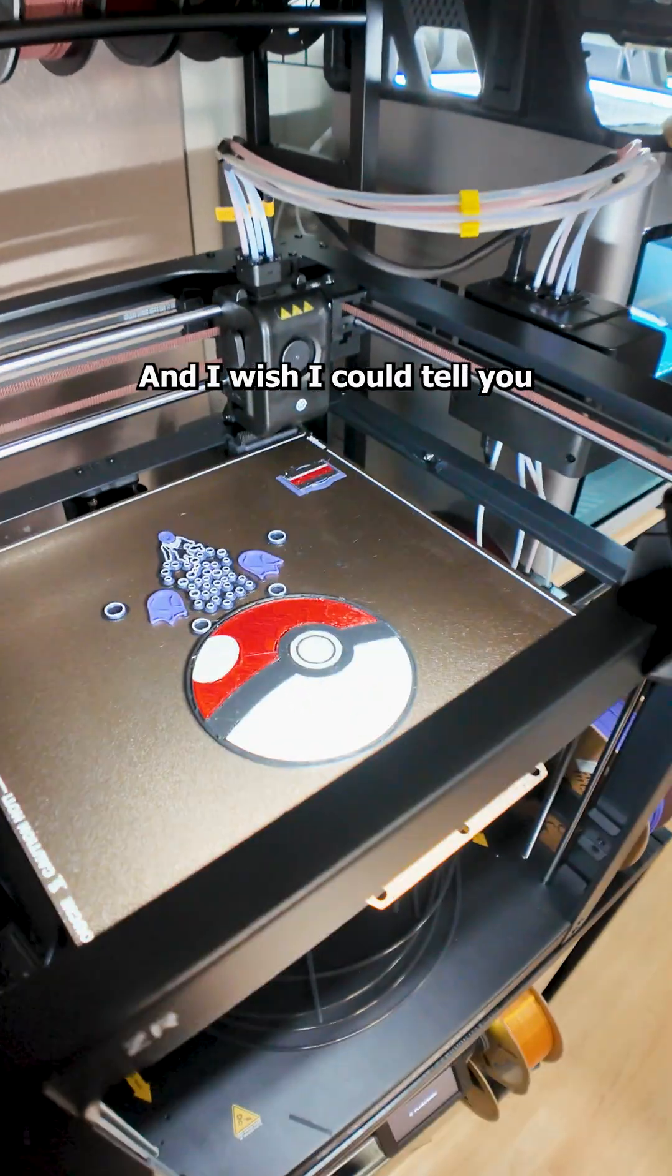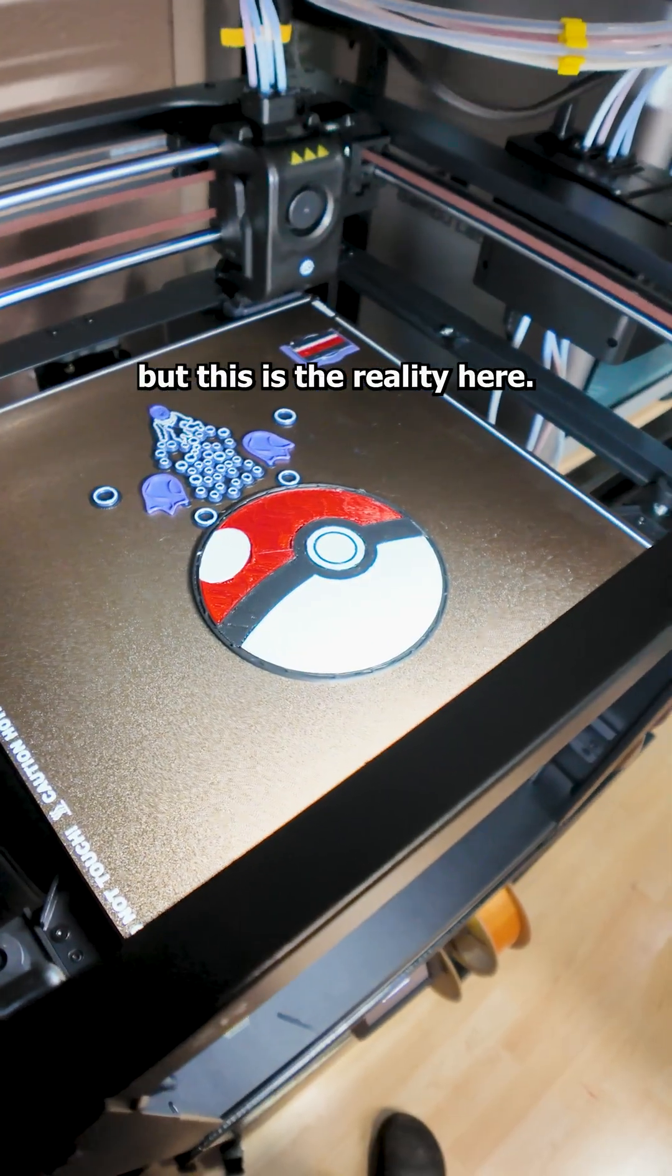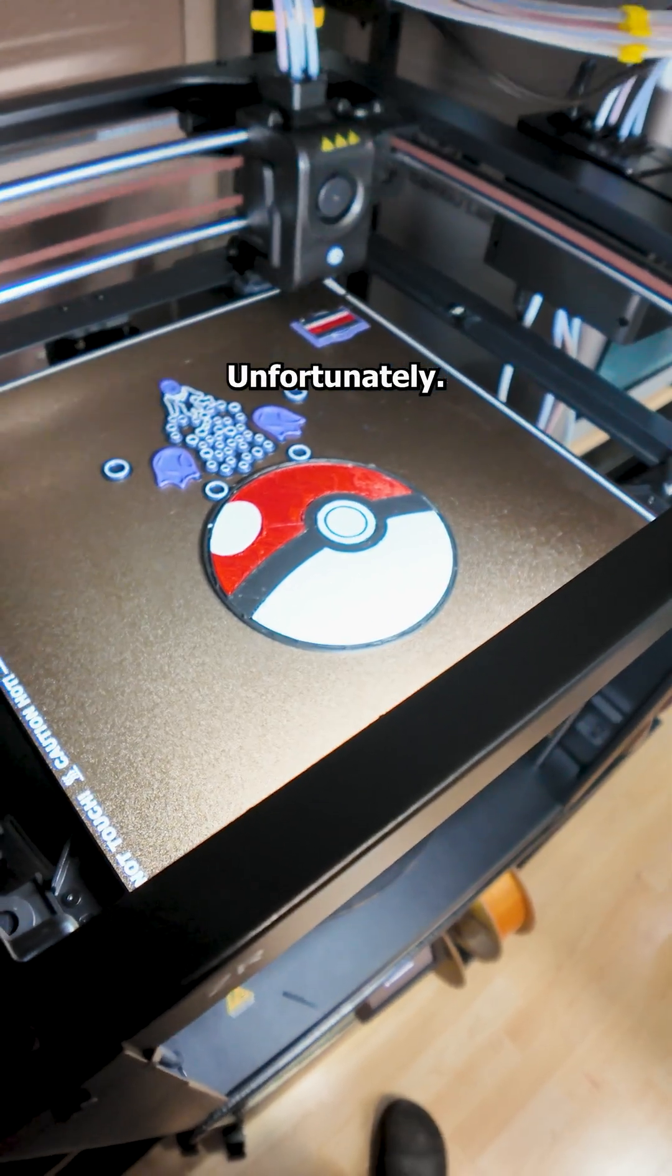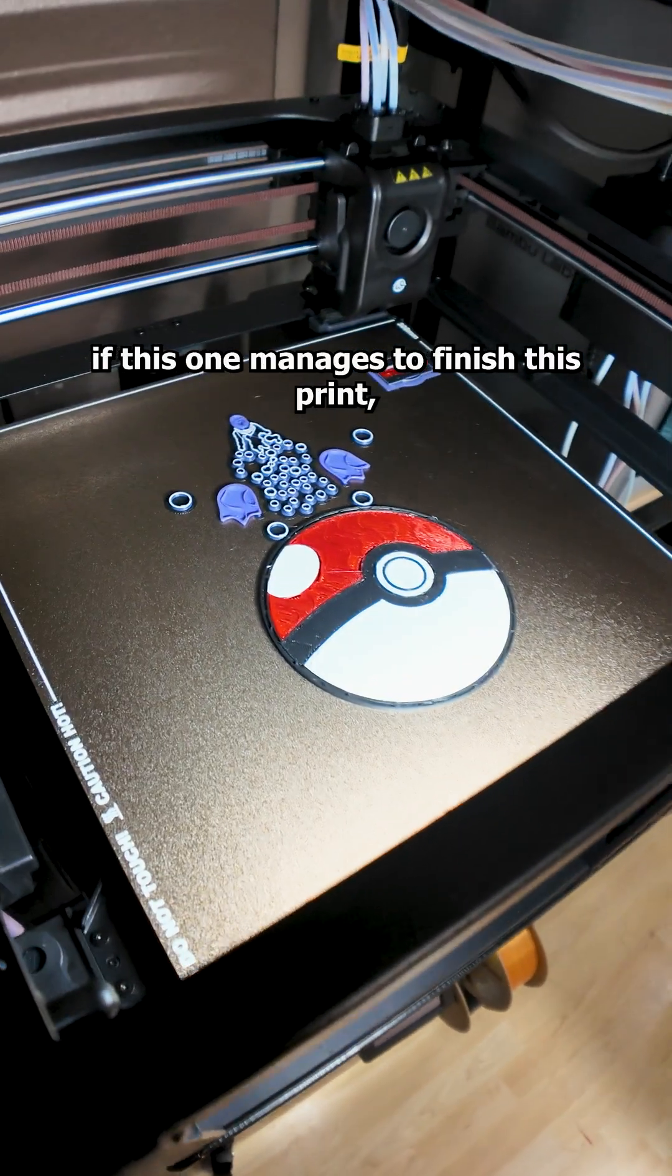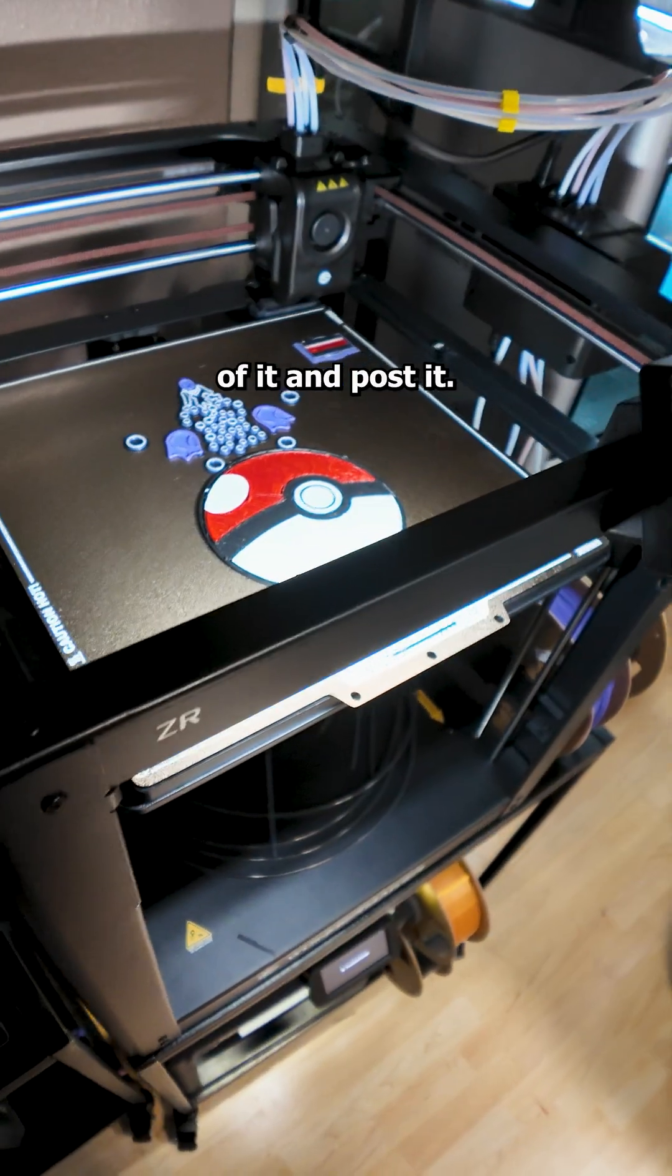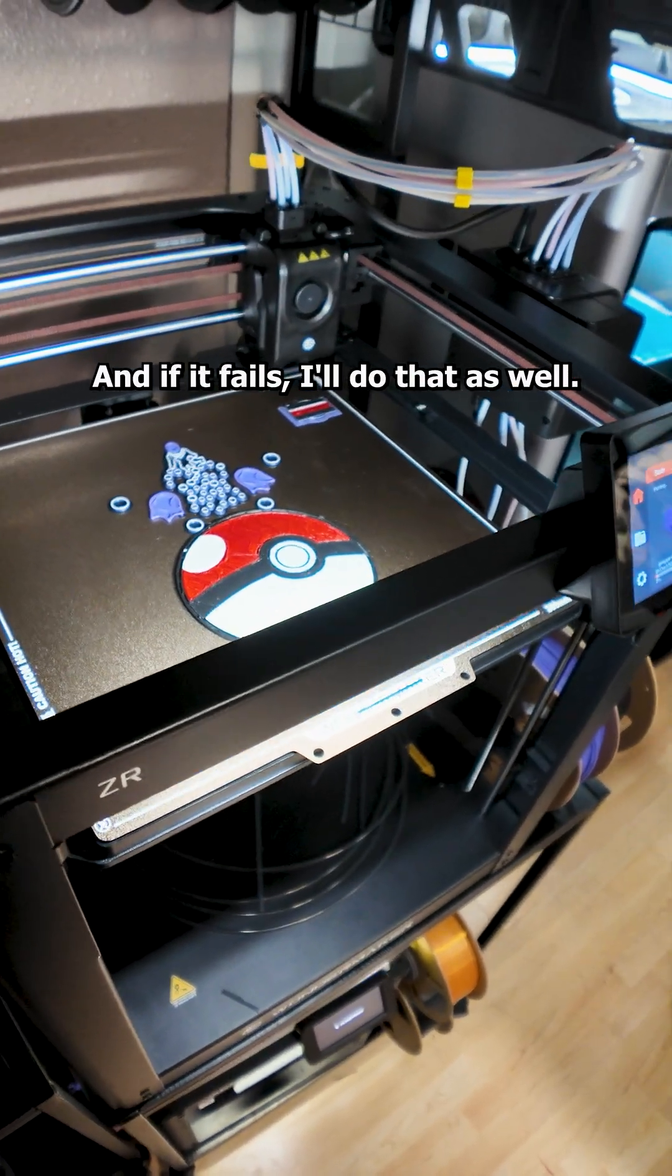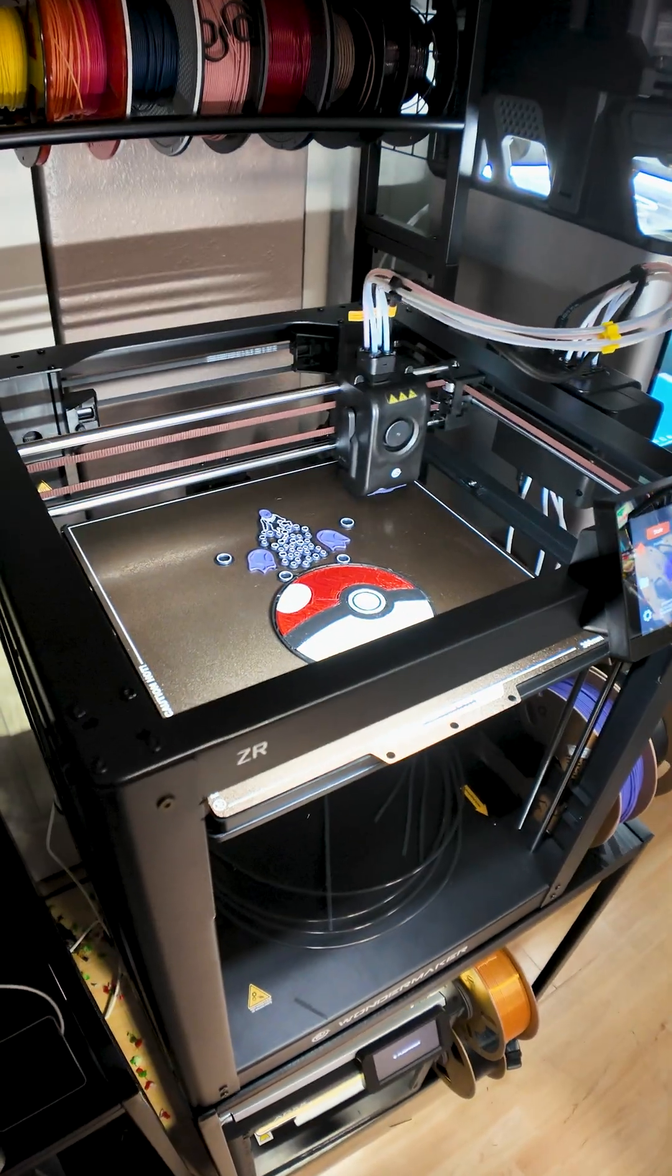So yeah, if this one manages to finish this print, I will make a video out of it and post it. And if it fails, I'll do that as well. Right? See ya.